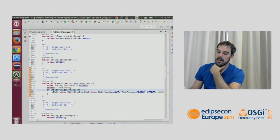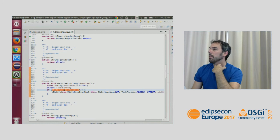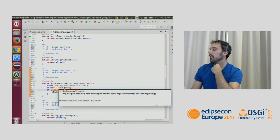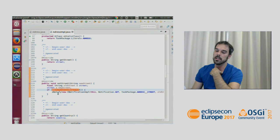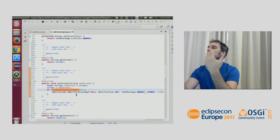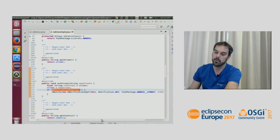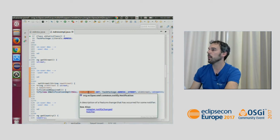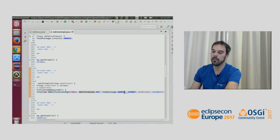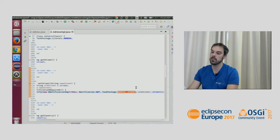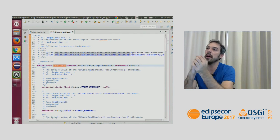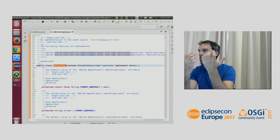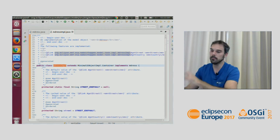So what the notification code does: it checks whether a notification is required — basically whether there is a listener — and then calls notify, sending a notification containing the object that changed, the type of change (a 'set'), an identifier for the attribute that changed, the old value, and the new value. If you wrote this by hand, those are exactly the same parameters you'd come up with.